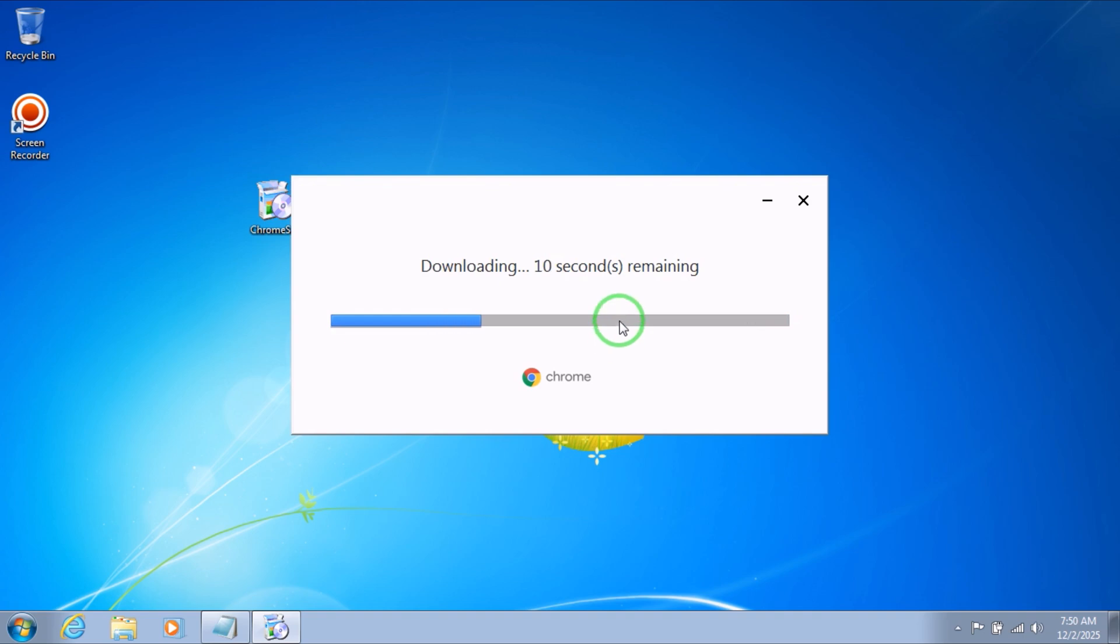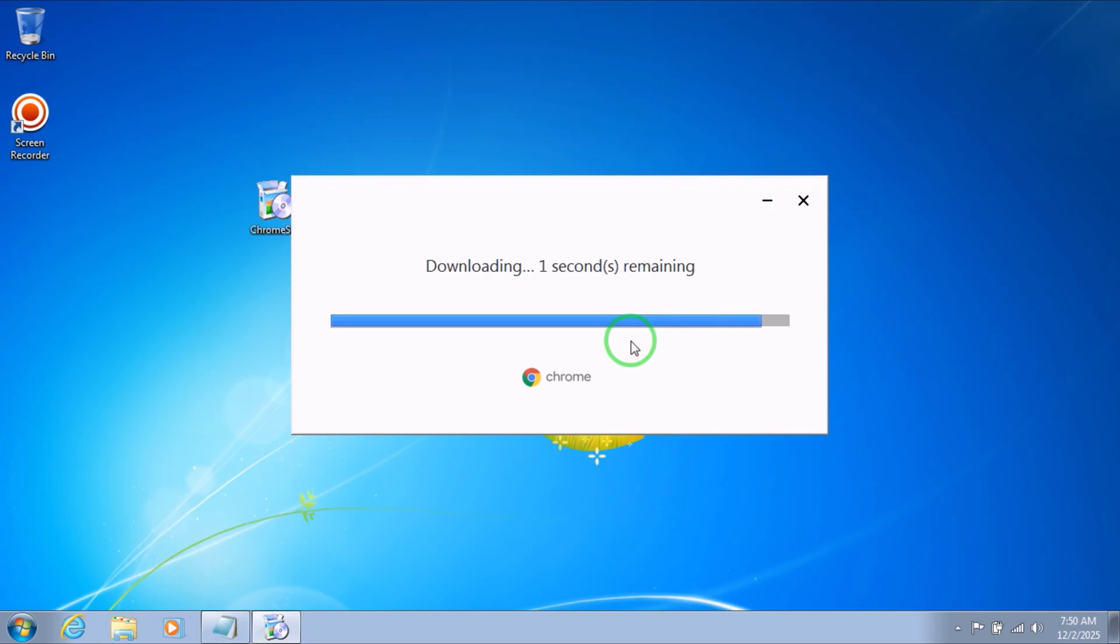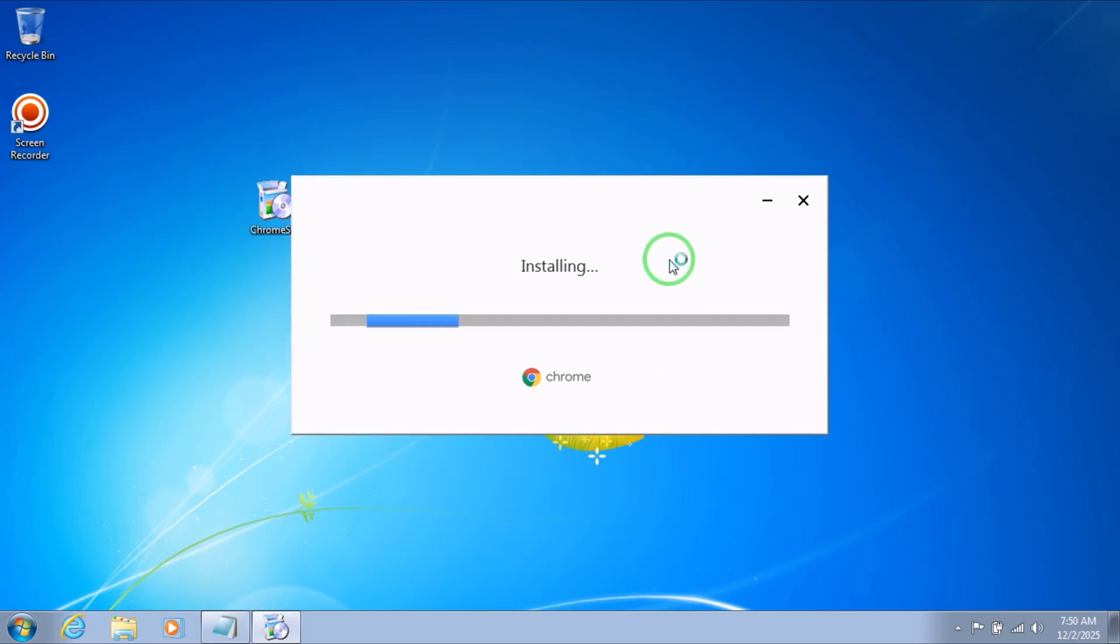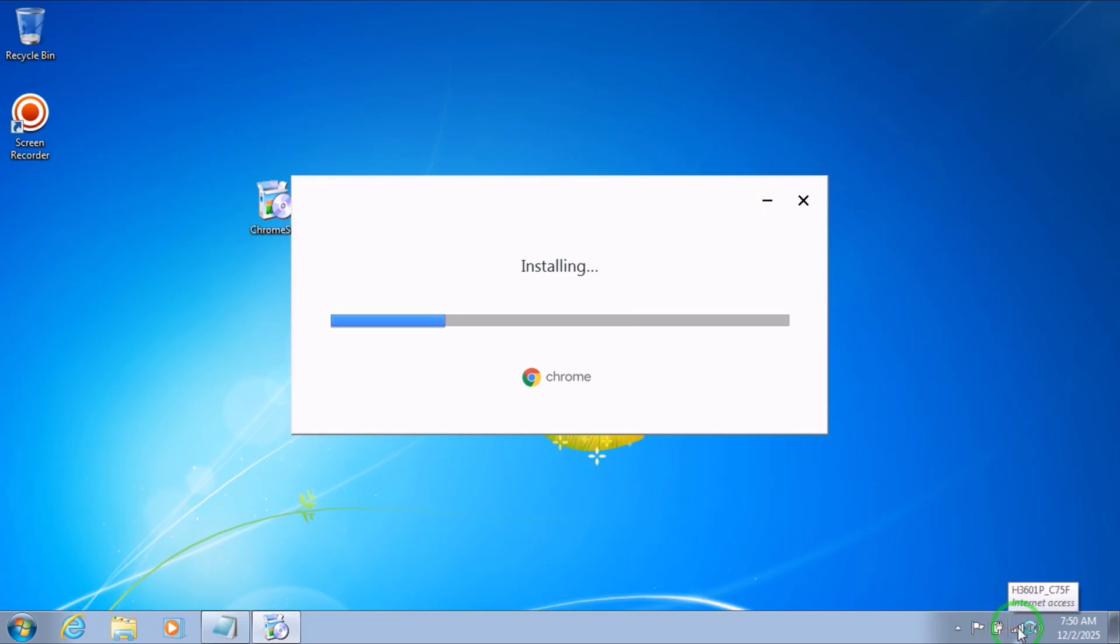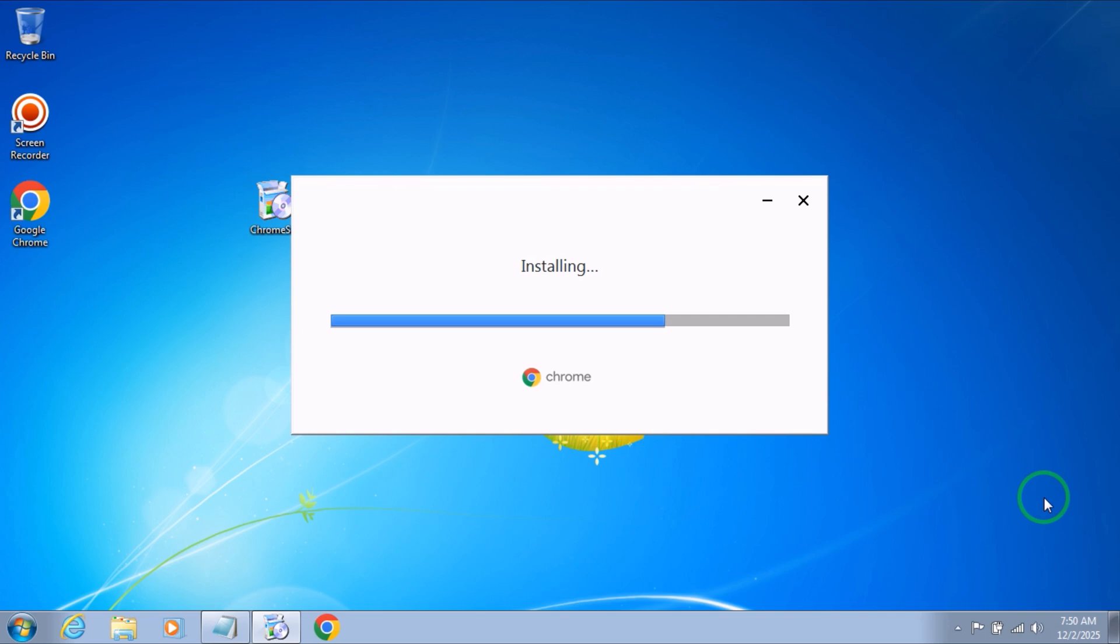But make sure that you are installing the latest update of Windows 7. I will leave the link to the full tutorial in the description. You can check it and it will explain to you step by step how you can download and install or update Windows 7 to the latest version from Microsoft. This is the first and the most used solution to install Google Chrome.